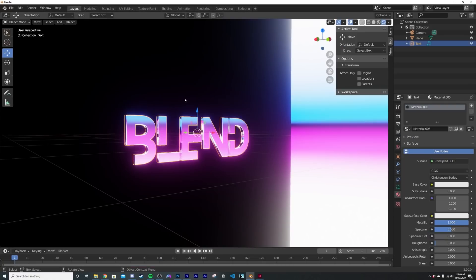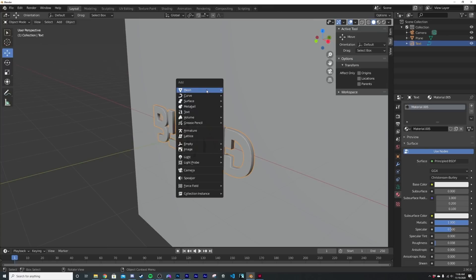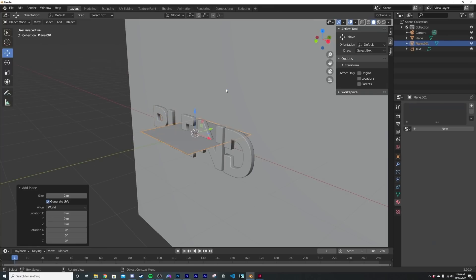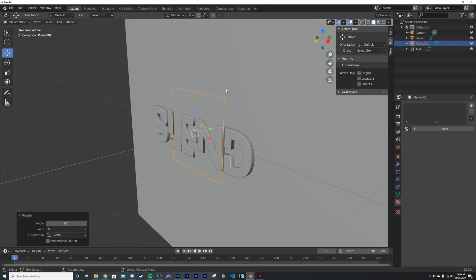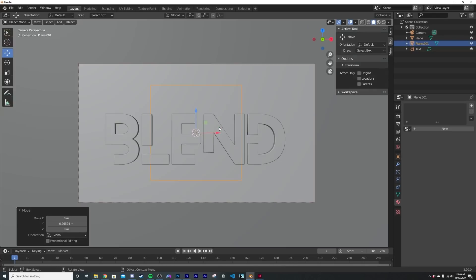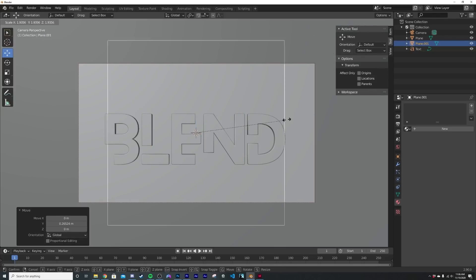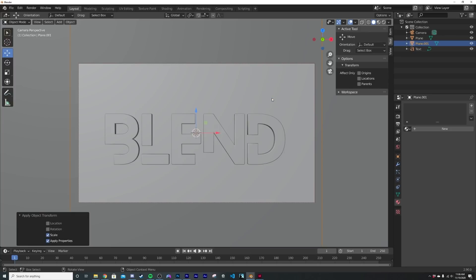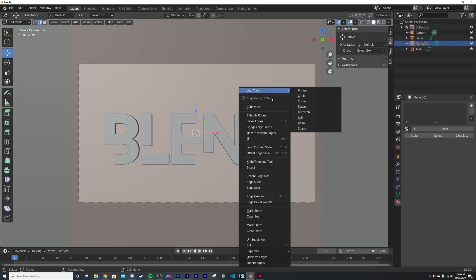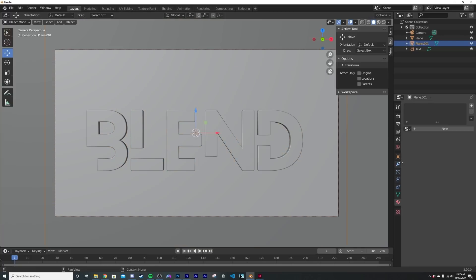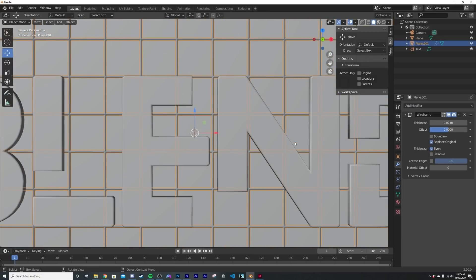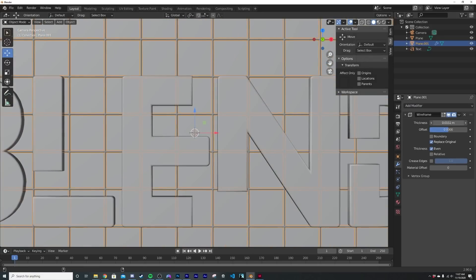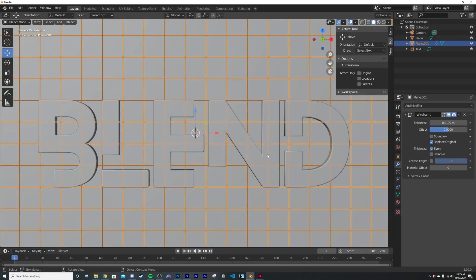So we're going to go ahead and get another plane, RX 90, and then we're going to bring it back a little bit. Now we're going to scale it up. So it just fills up the screen here. Control A, apply the scale. Now I'm going to subdivide this guy. So let's give it maybe 20 subdivisions. We're going to go to the modifiers, add wireframe, make it as thin as you like. So something like this.